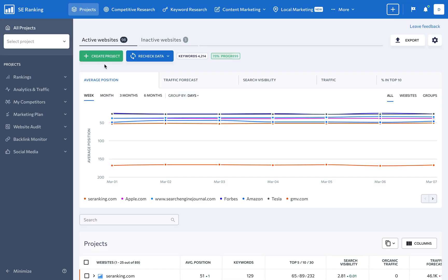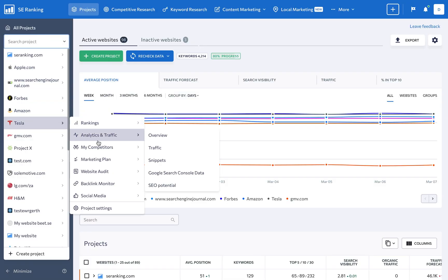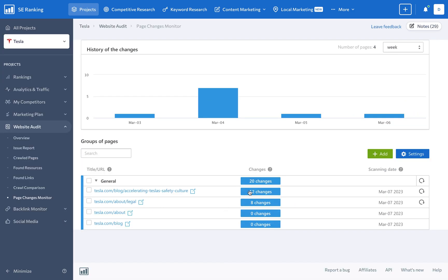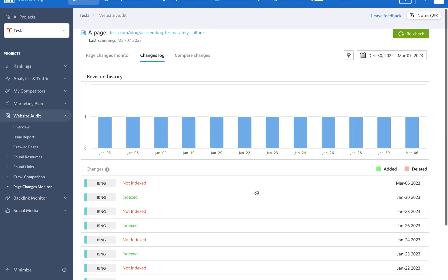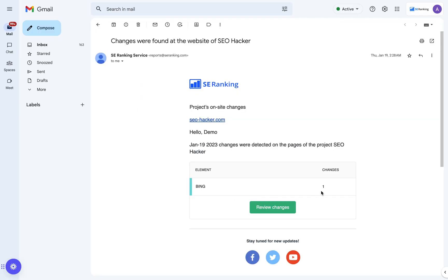Moreover, you can even track client and competitor pages for changes using Page Changes Monitor, so forget about manually checking up on rival websites and get notified as soon as a change is made to any important page like, say, the pricing page.